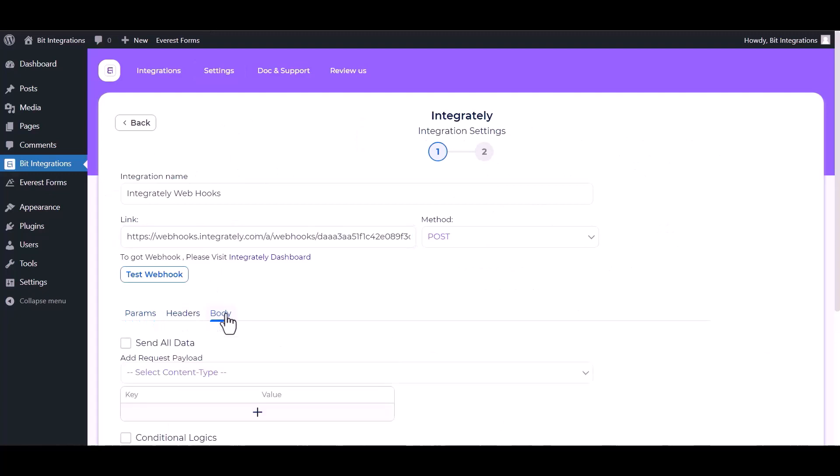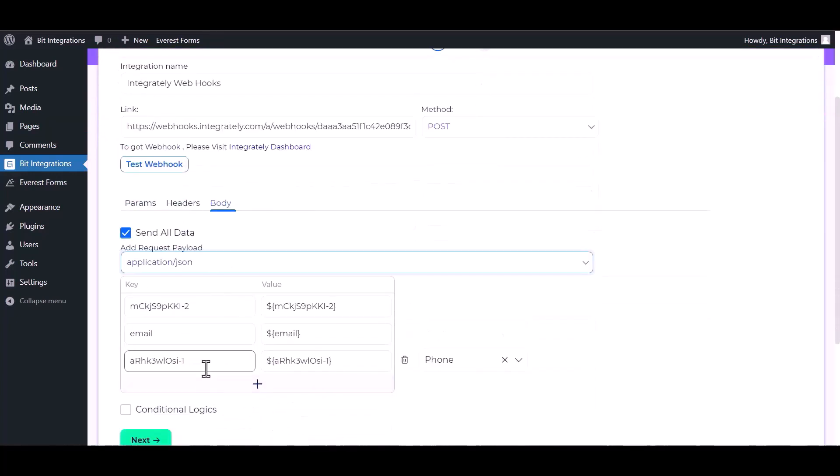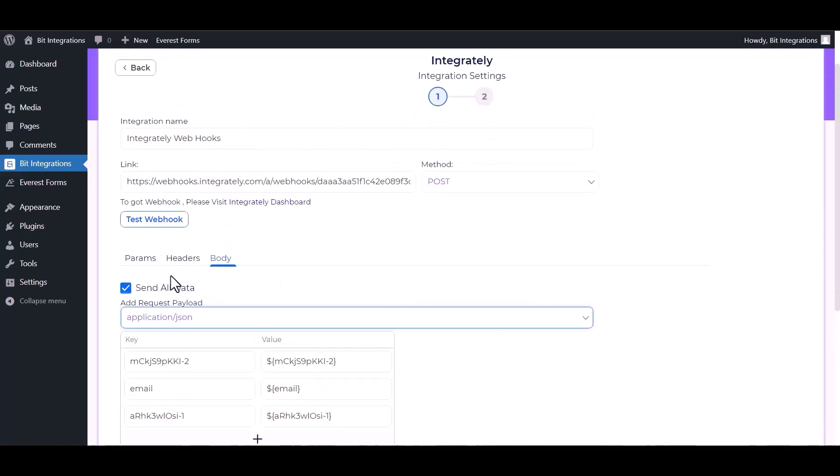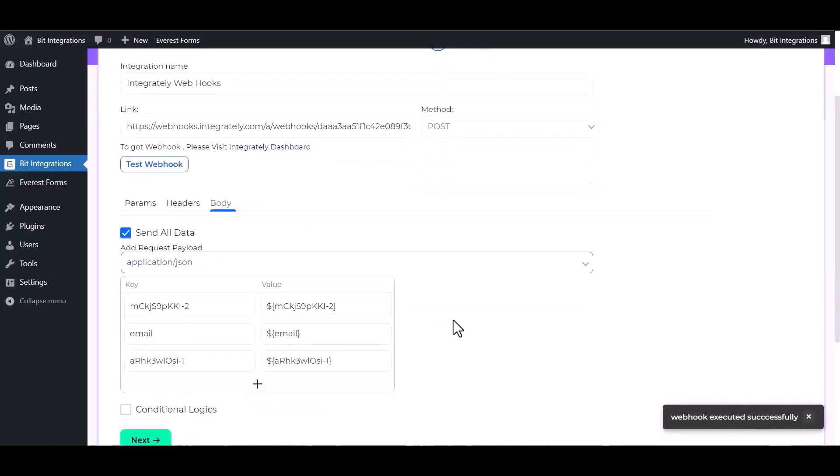Body send all data. Choose application JSON. Test webhook. Webhook executed successfully. Done. Next.